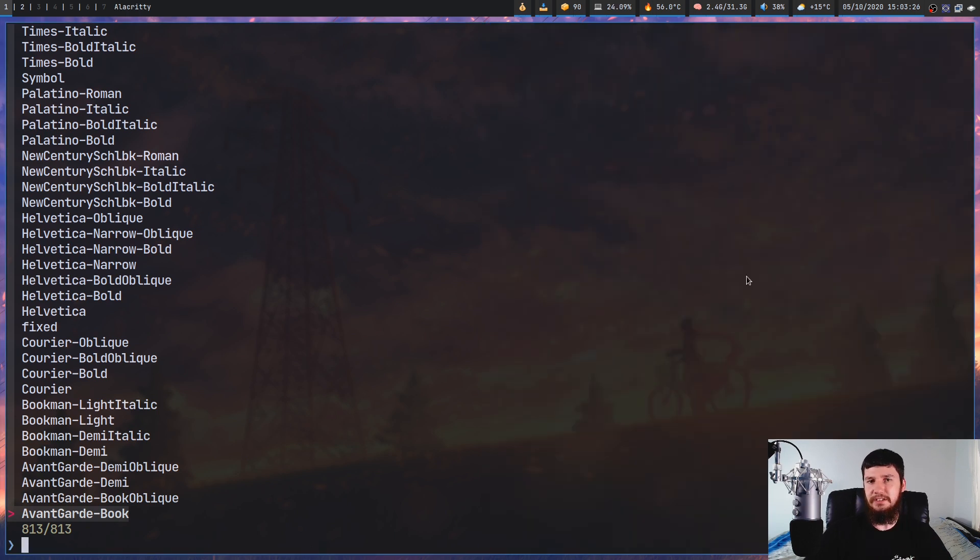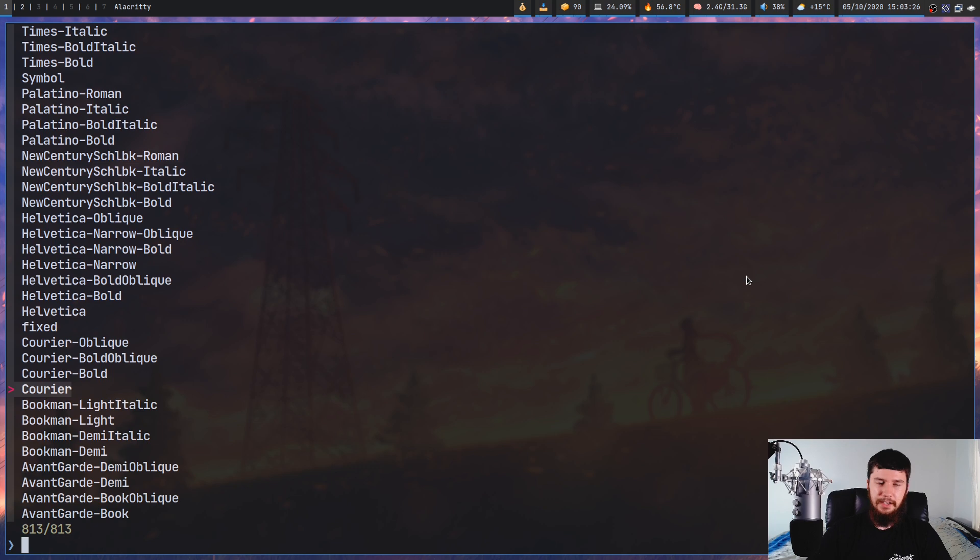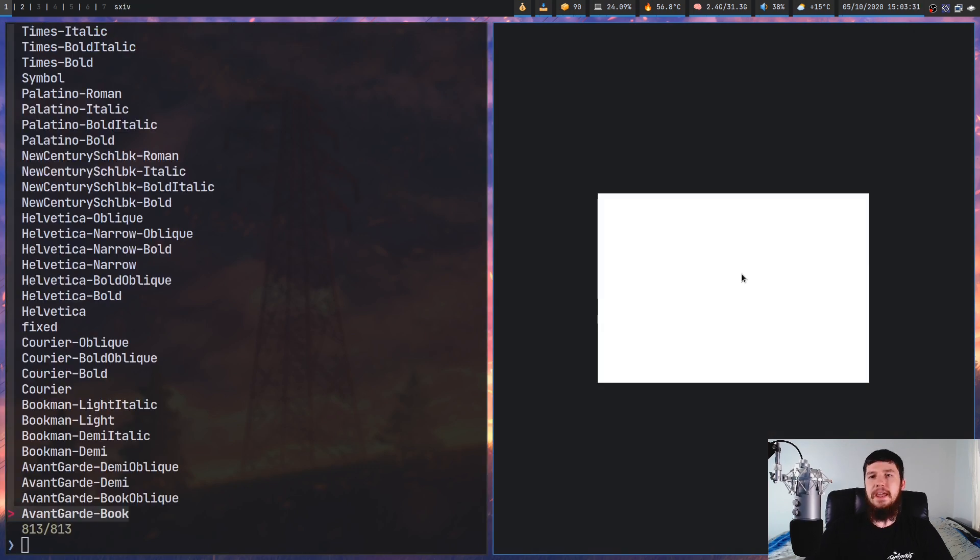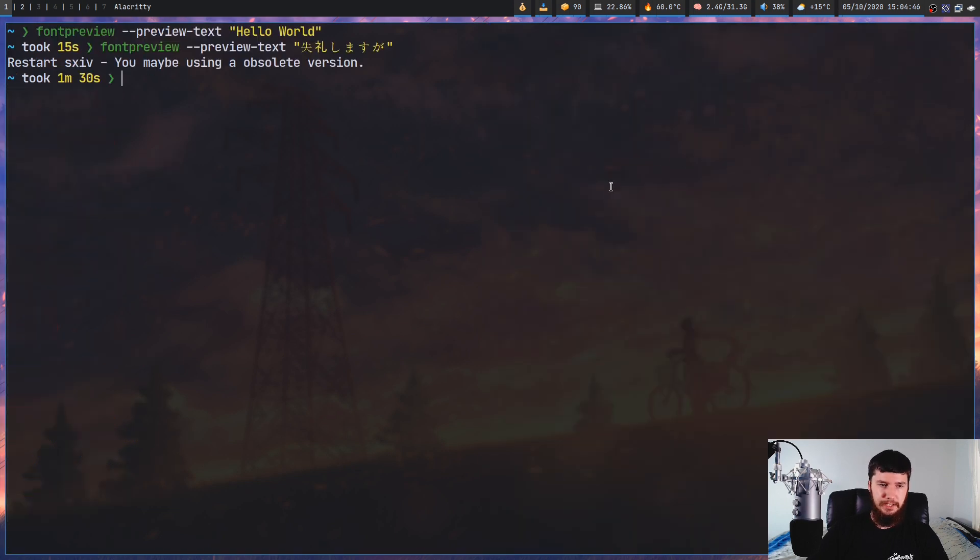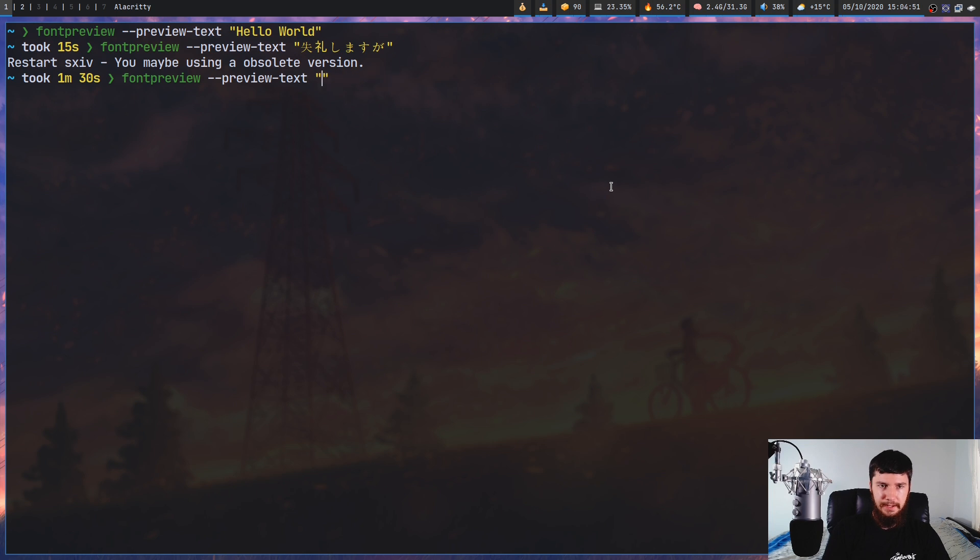Now, obviously, if you're using another language font and you try to use it for something like Courier, it probably won't have the symbols for that language. And the same is going to be true if you try to preview something like NerdFont symbols. So let's bring this back open again and paste this one in right here. So this is just the little git icon from NerdFont.